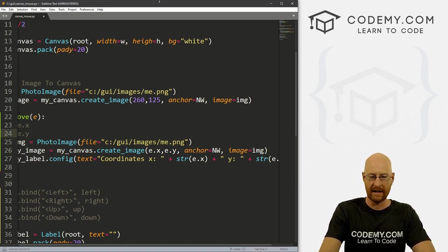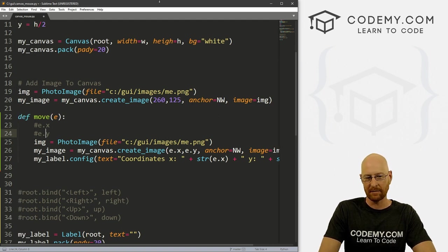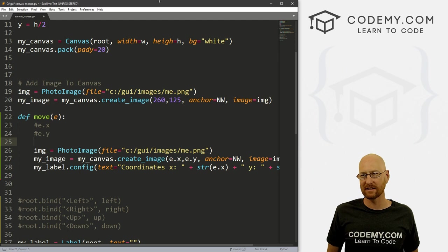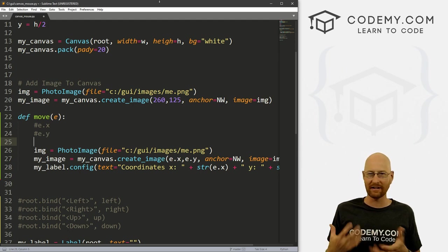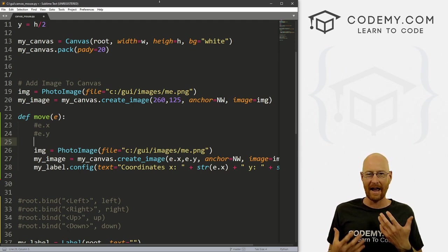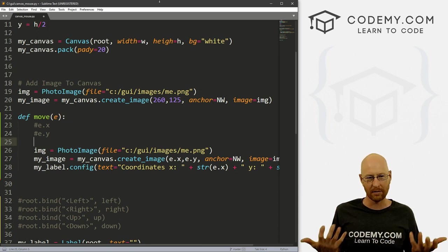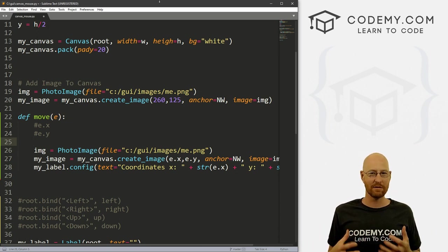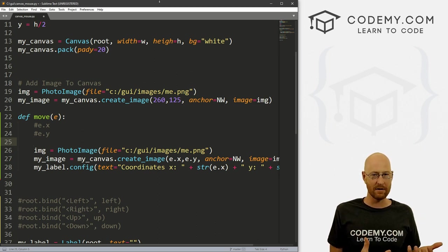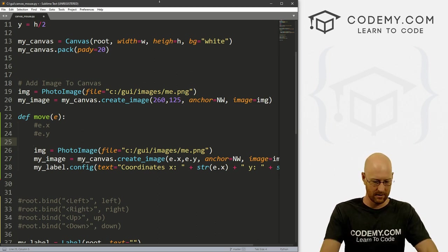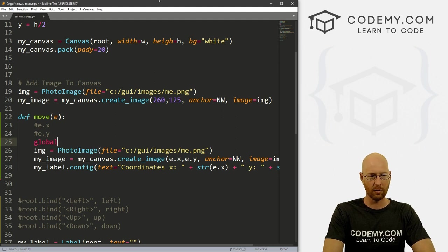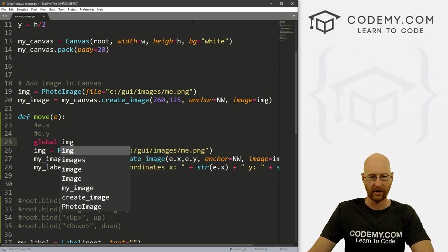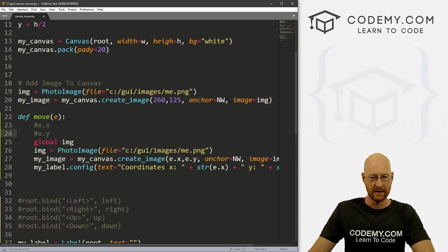Now, whenever you put images in a function with Tkinter, sometimes they go wonky, and it just doesn't work because Tkinter has a garbage collection feature. And it gets confused with images in functions sometimes. So a lot of times when you're using images in a function, you need to set the variable for that image as global, or just won't work. So that's the case here. So let's go global and then IMG. Right, so that will take care of that.